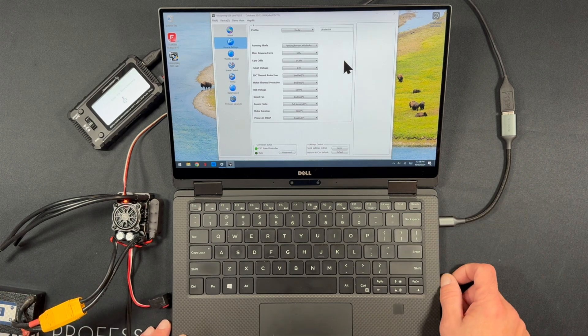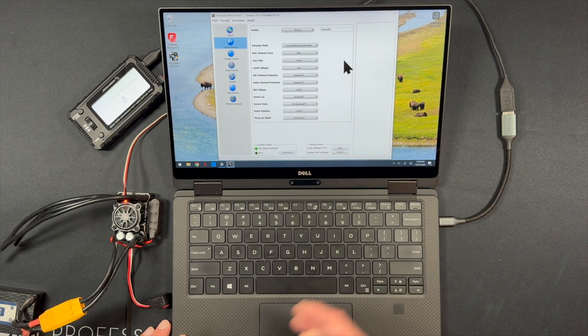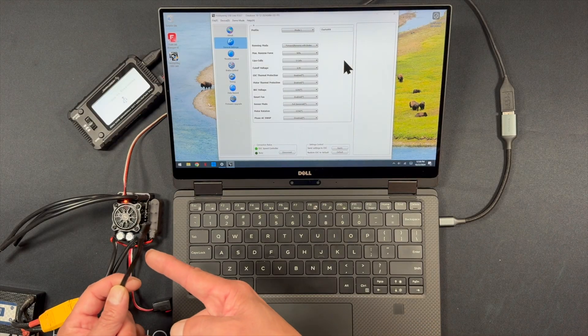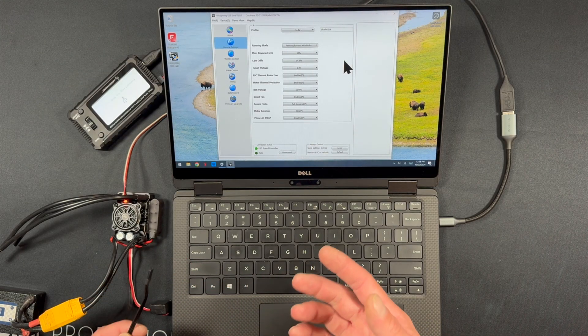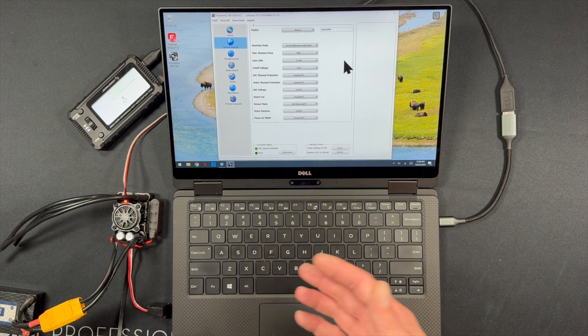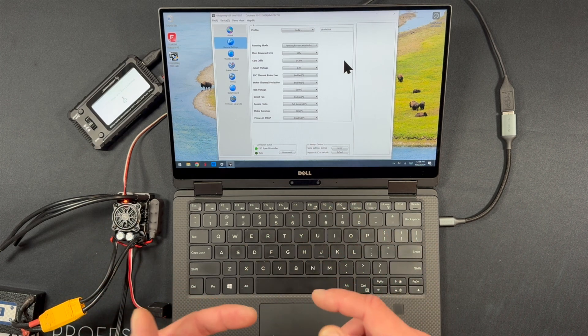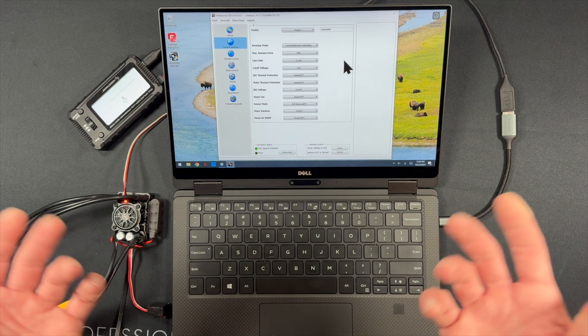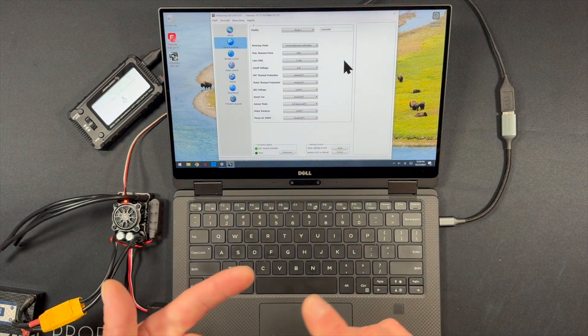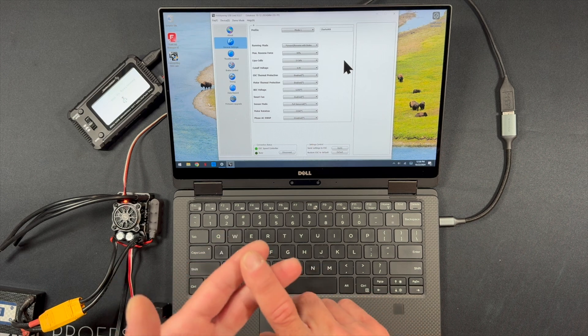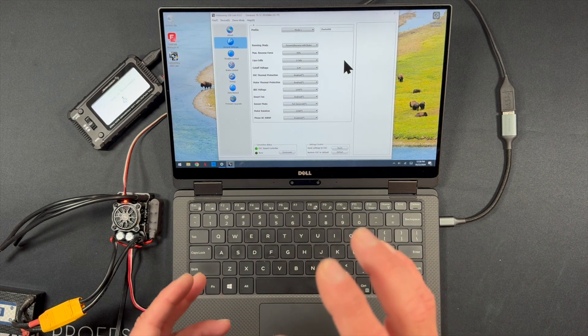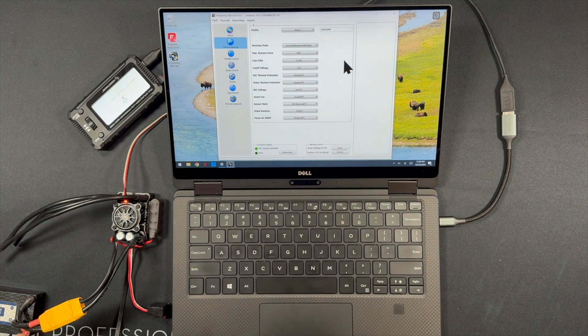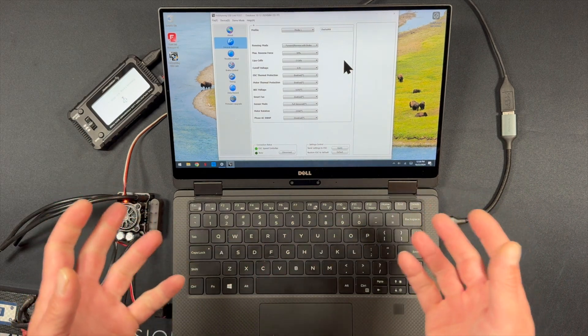If you do any connection problems I have this unplugged from the receiver because I don't have it set up in a vehicle. But if you're doing this in the car and you're running any issues unplug the speed control from the receiver or you have to turn the radio on. The speed control has to be calibrated to the radio and the radio has to be on so that the speed control sees neutral. If the speed control doesn't see neutral or no signal when it's powered on it will block out any sort of programming and that will make everything not work.